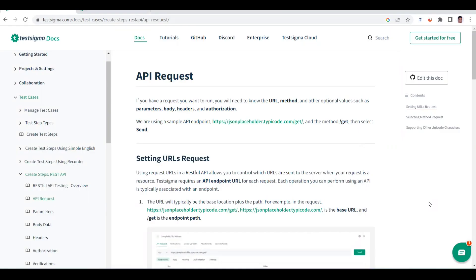Hi everyone, welcome to another video of REST API testing using the TestSigma tool. In my previous video we went through how to create REST API testing with test cases in TestSigma on the cloud version. You can sign up to the TestSigma cloud which is free for a limited time duration, and you can execute the test cases for those minutes.